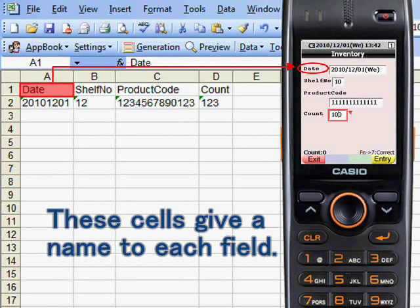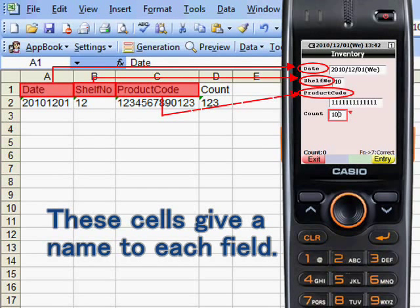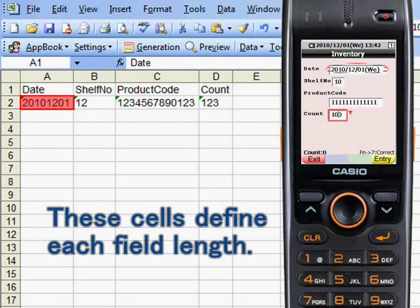These cells give a name to each field. These cells define each field length.